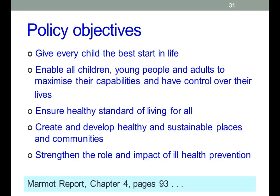A little bit more on the policy objectives. Here's some more from the Marmot report, chapter 4, page 93: give every child the best start in life — these are the ones that focus specifically on children. Ensure a healthy living standard for all. Create and develop healthy and sustainable places and communities — quite a big challenge. And strengthen the role and impact of ill-health prevention.